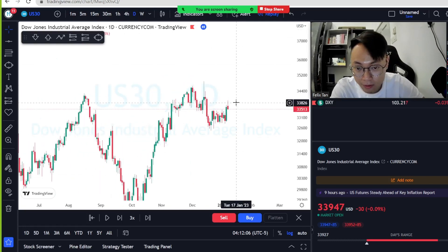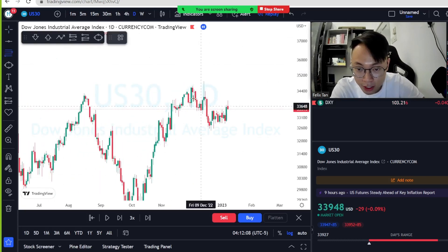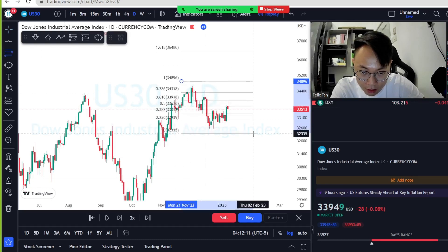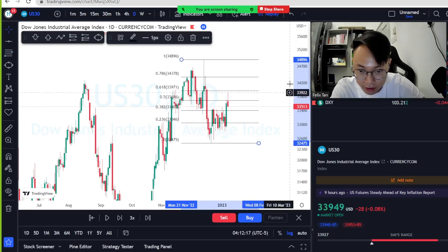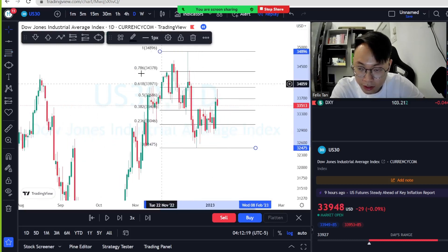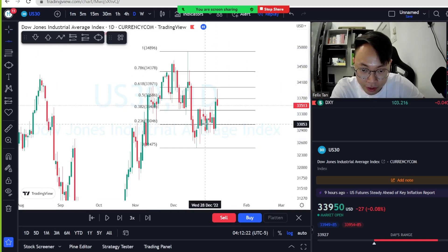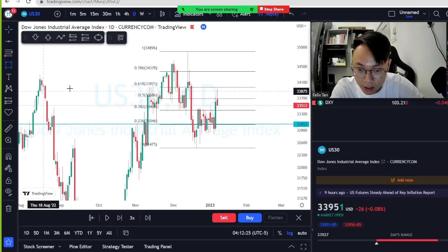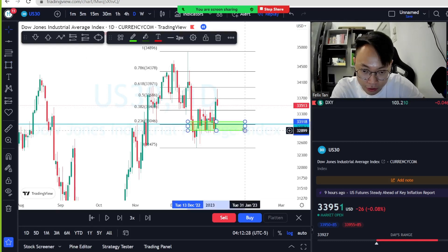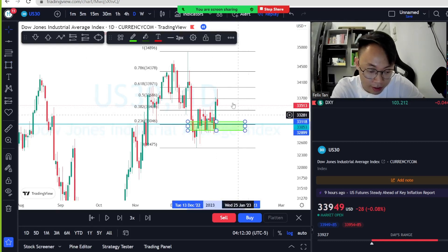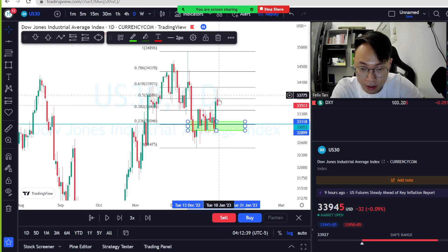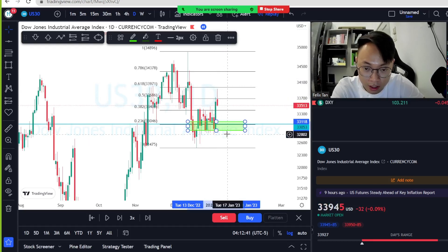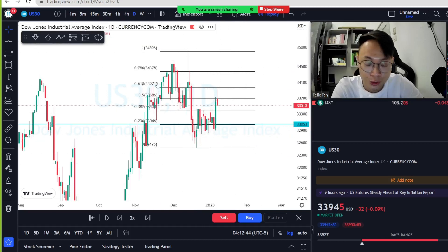You can switch to the daily timeframe and apply Fibonacci from top to bottom. The first level is broken — retracement started. Price used 0.382 as support, pushed up to 0.5 with some rejections, then continued up, almost reaching 0.618 before making a rejection right now.